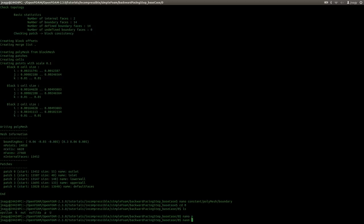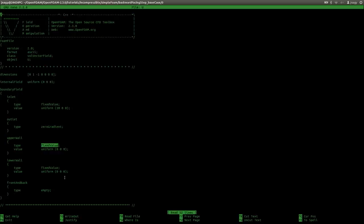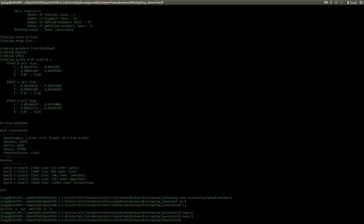If I open up the velocity, we initialize the velocity with zero zero zero. We fix the velocity on the inlet to a certain value — we have to calculate that. We have a Reynolds number of approximately 44,000, so we have a fully turbulent flow. On the outlet we use zeroGradient, on the walls we use fixedValue zero zero zero, which is the no-slip boundary condition. Now I have to calculate the inlet velocity value.